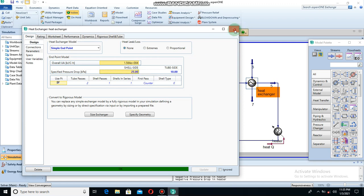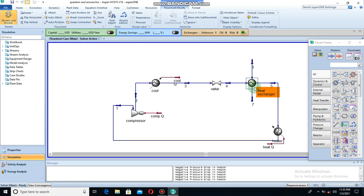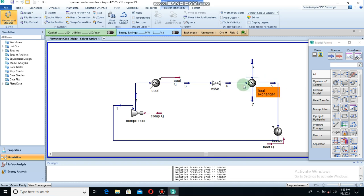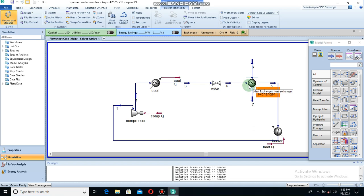For every heat exchanger, the cold stream is always on the tube side and the hot stream is on the shell side for efficiency. For viscosity, the one with high viscosity should be on the shell side and the low viscosity on the tube side. For high pressure, the high pressure should be on the shell side and the low pressure on the tube side.